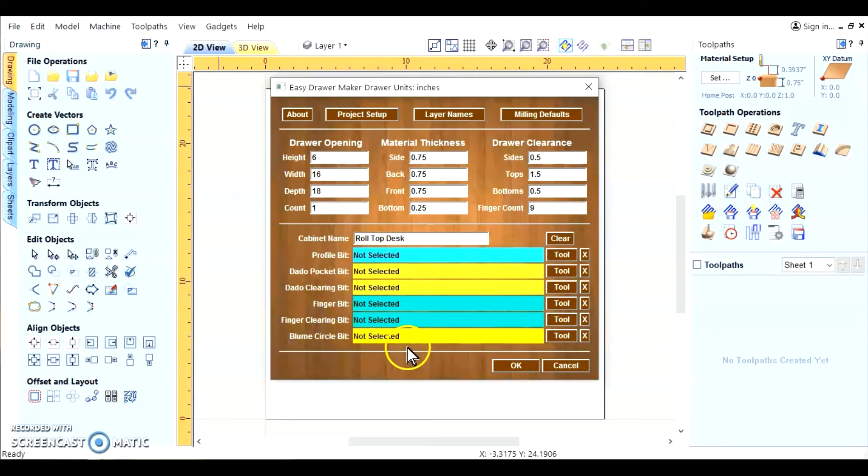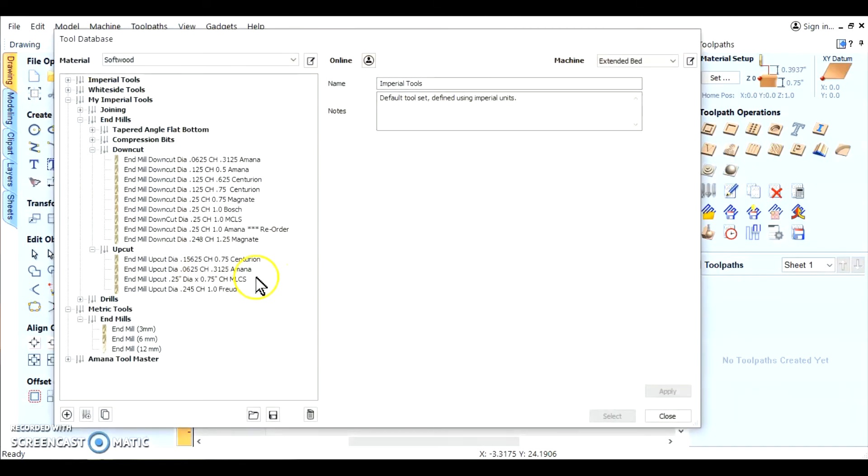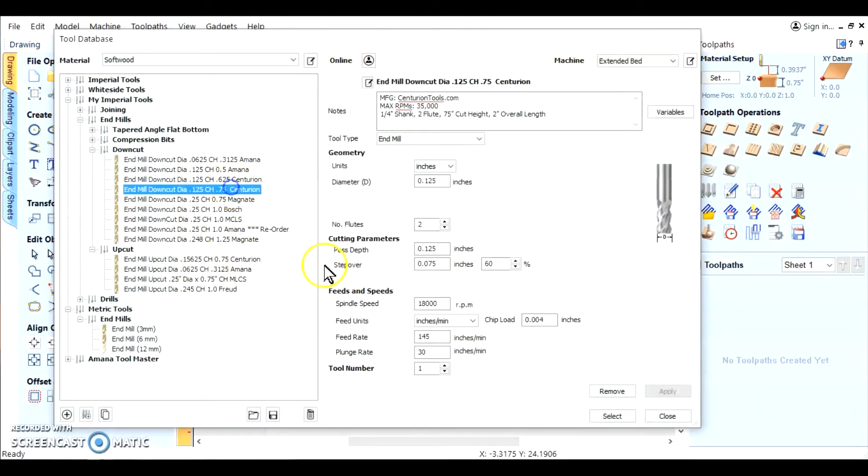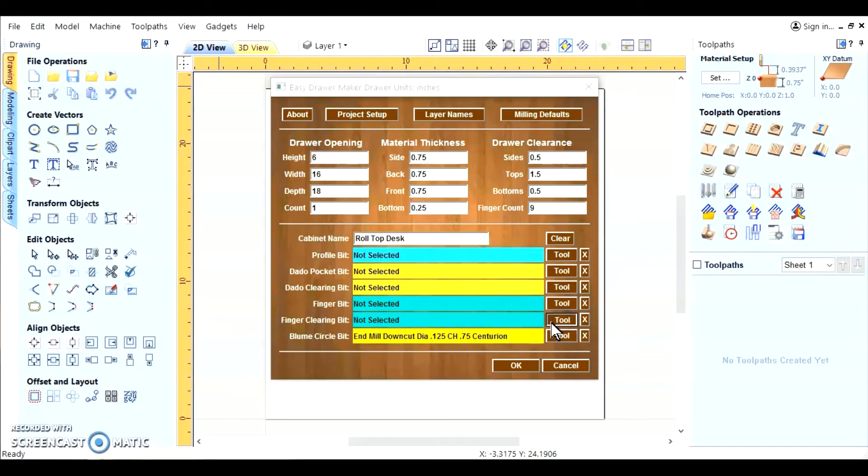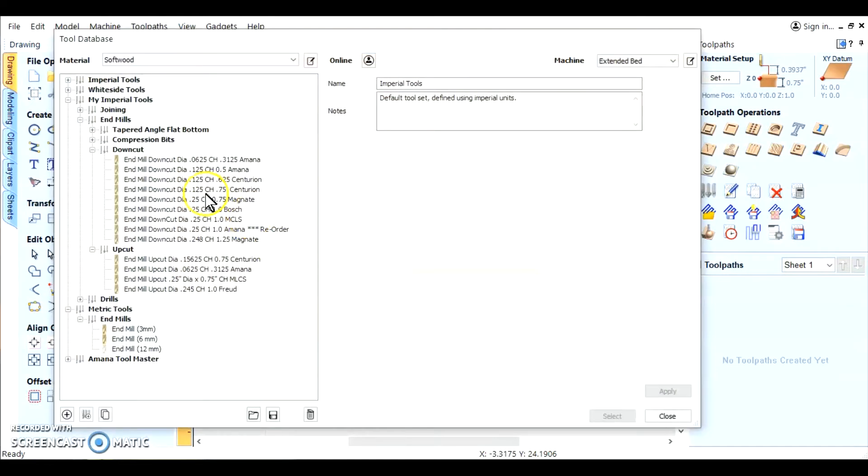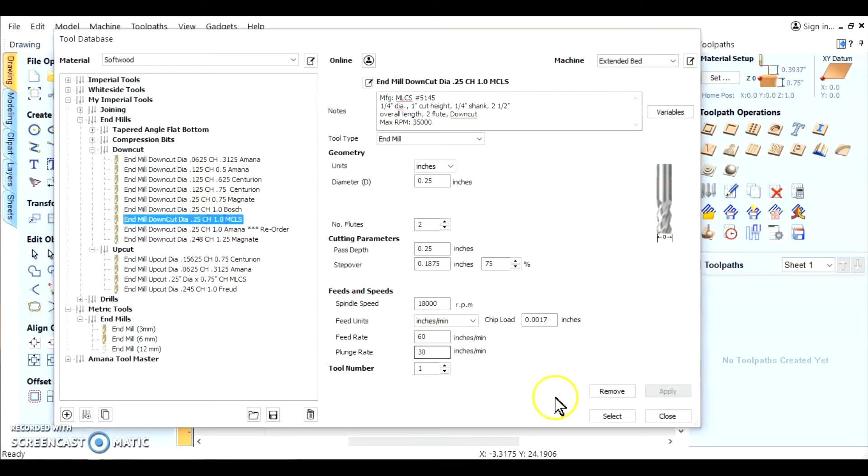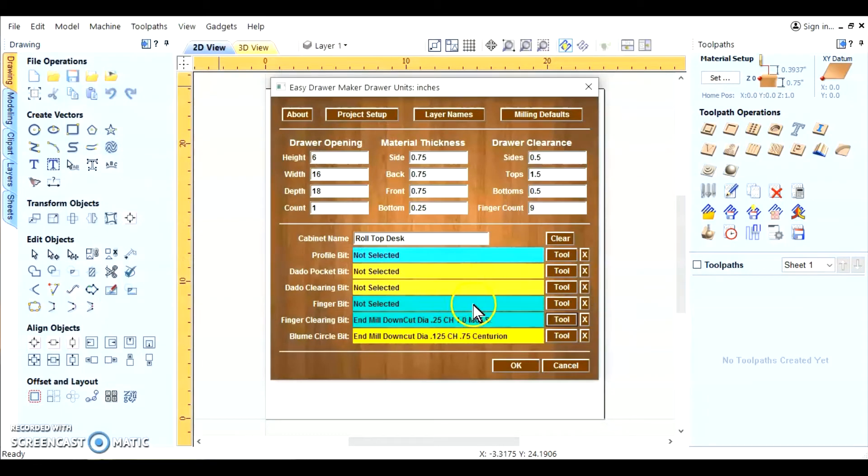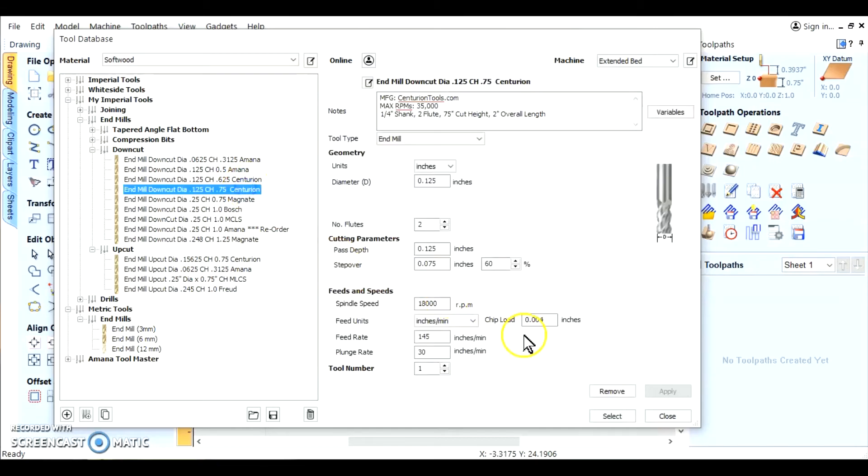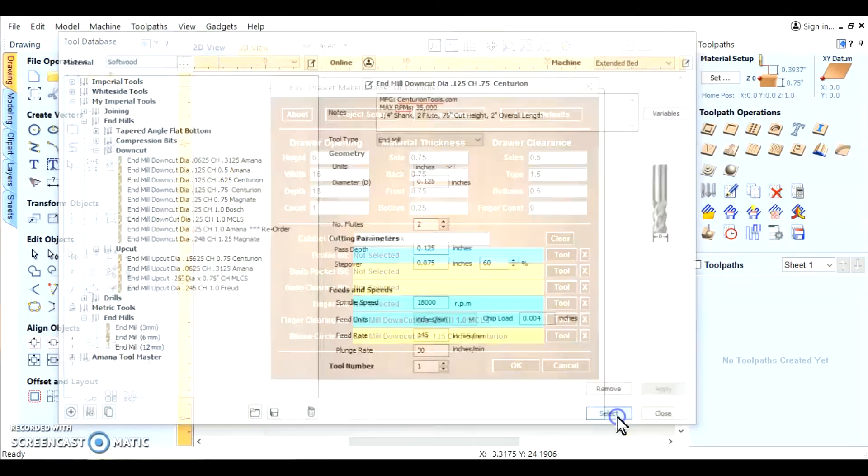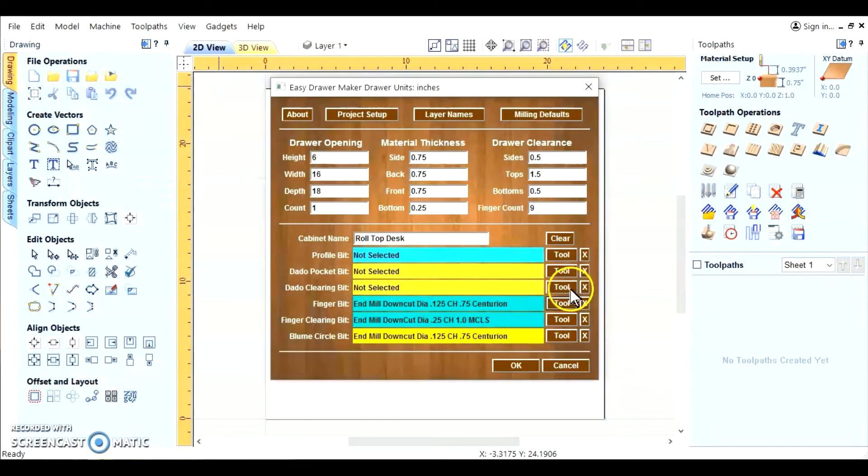Now we're going to go and add the tools. First we've got a bloom circle in the back. That's for the slide. We'll use a centurion. Now we've got a clearing. Clearing is usually a big bit. So you want to get a quarter inch bit for that. The finger bit is the profile that cleans it up. So we'll use that one again for cleaning it up.